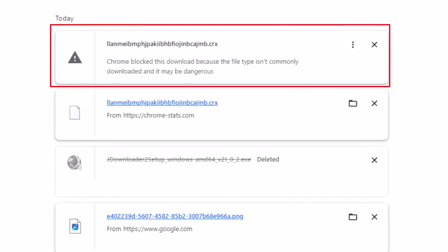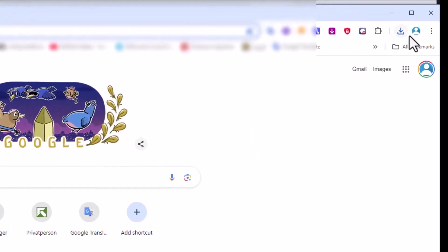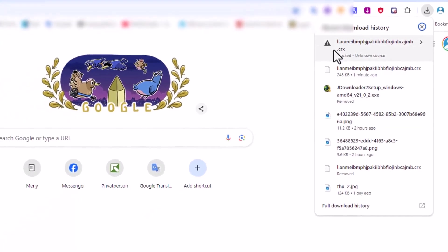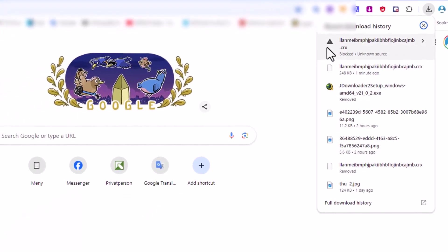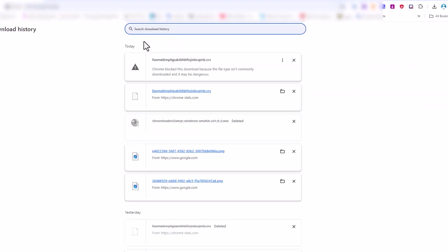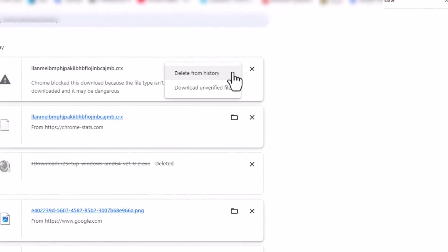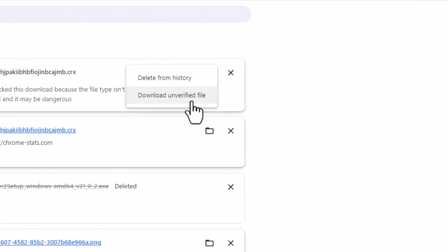Sometimes Google Chrome might block the download because the extension is unverified. If this happens, here's what to do: in Chrome, click on the download icon that shows your download list. At the bottom of the screen, choose full download history. This will open a new window where you might see a warning indicating that the download was blocked because the file type isn't commonly downloaded. Click on the three dots next to the file and select download unverified file to start the download process.